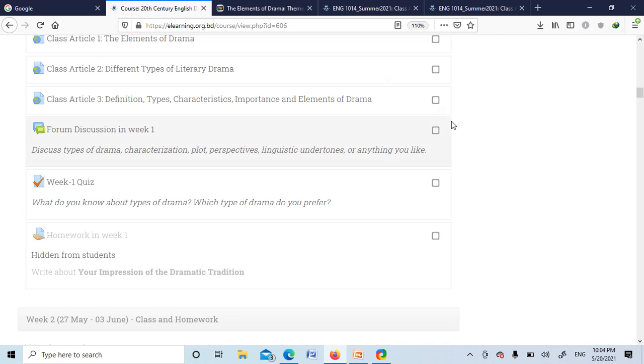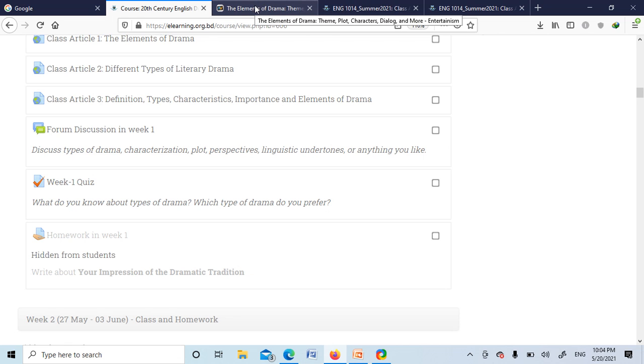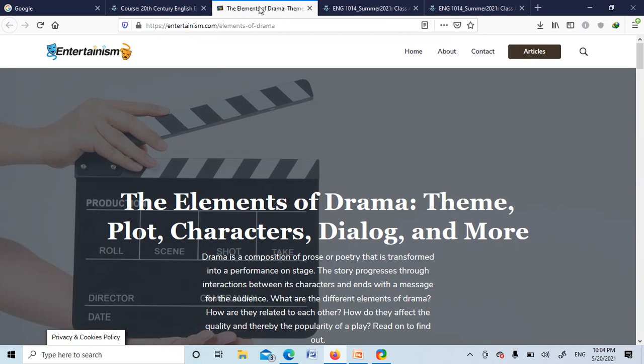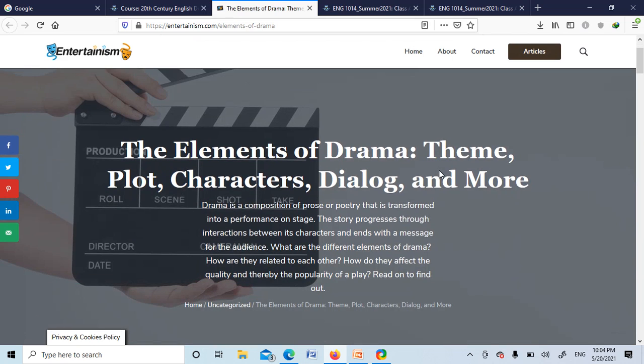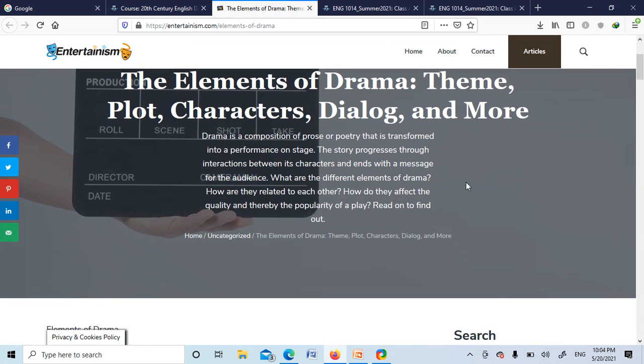Okay, that's all for week 1. So now I will introduce you to the elements of drama: theme, plot, characters, dialogue, and many more.